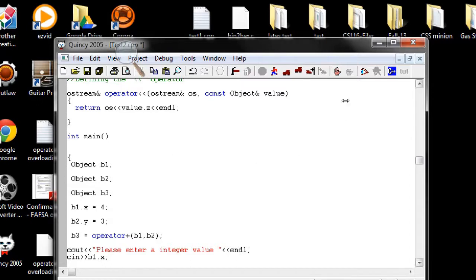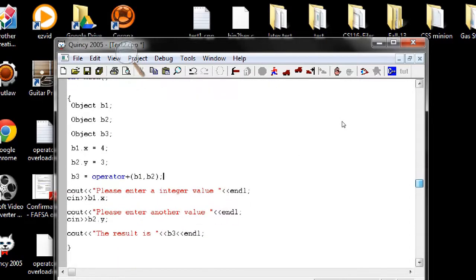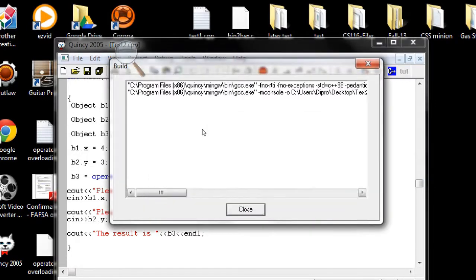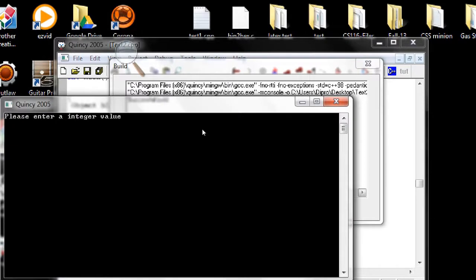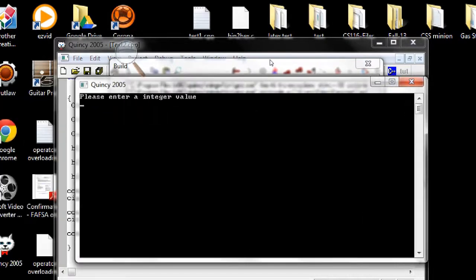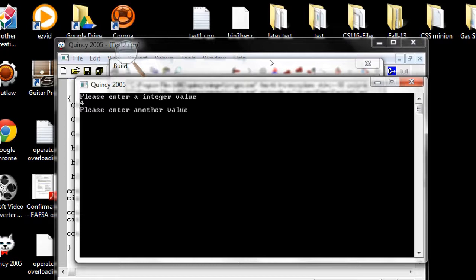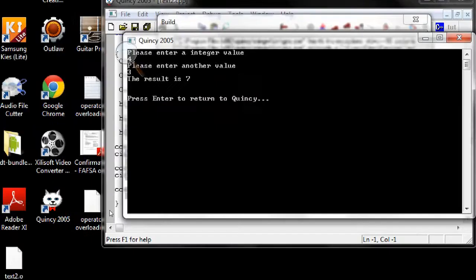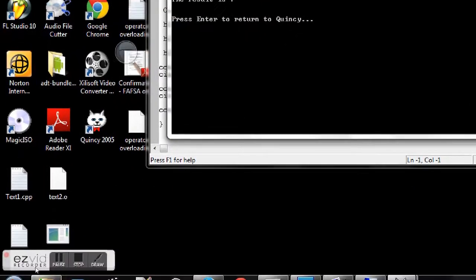Now if I compile this it should work, let's see. Successful. Now it's asking for a number, let's say four, another value let's say three. So the result is seven, perfect. So this is how we overload the operator.